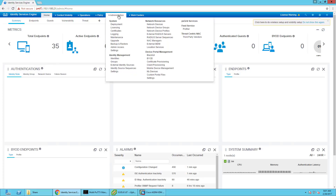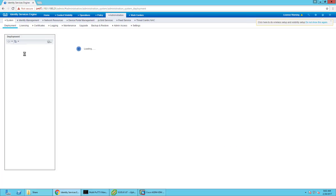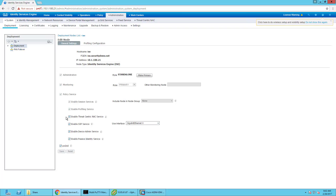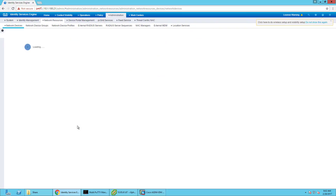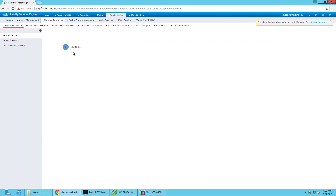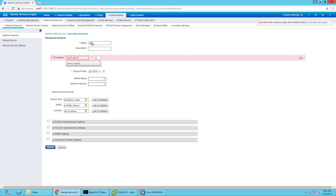It's pretty easy, kind of like what I said in the last video. We have to make sure in the ISE deployment the device admin service is enabled. We also want to make sure that our network device is already added in here. So I'm going to go ahead and create ASAv, or just ASA, as the inside interface for the ASAv.